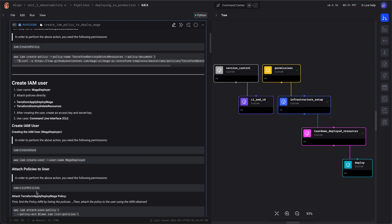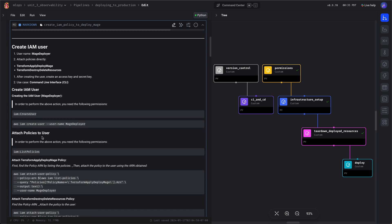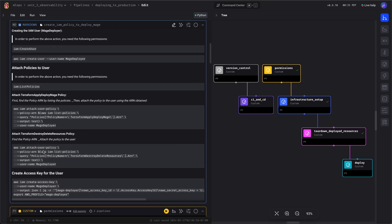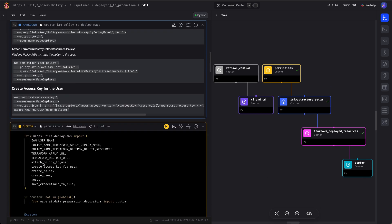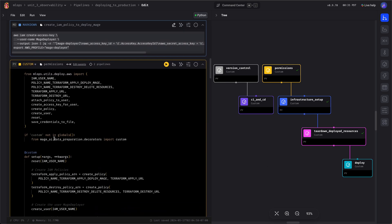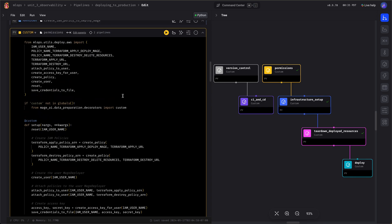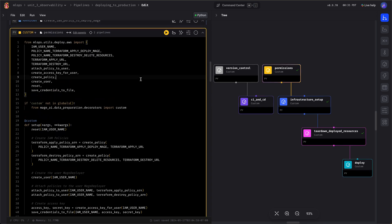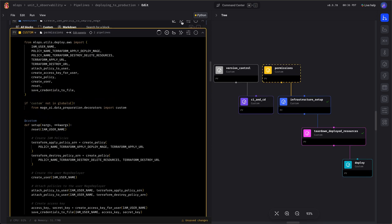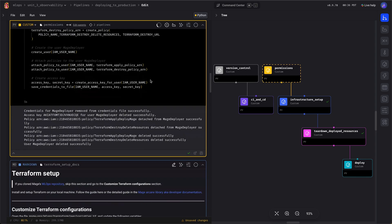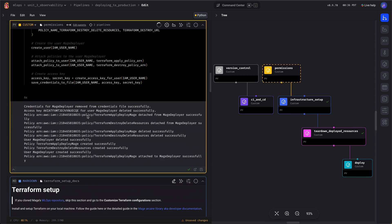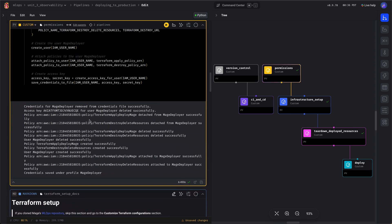We'll also create a user, attach these policies, and create an access key and secret. And here are a bunch of utility functions to help with that. As you can see, it creates it successfully.